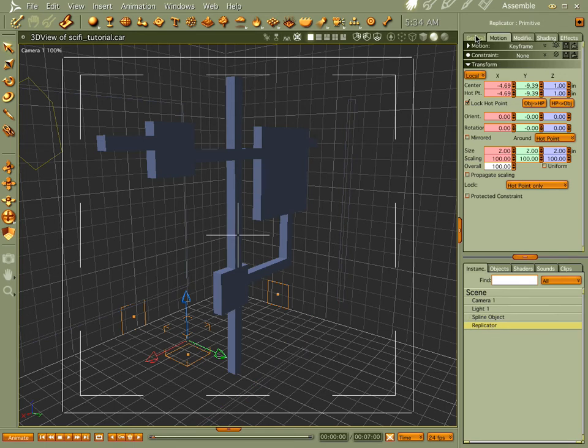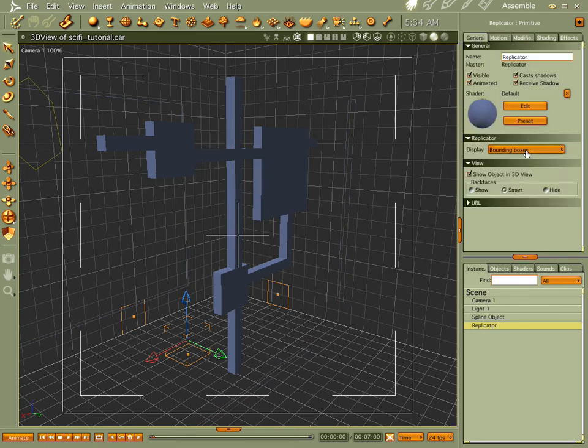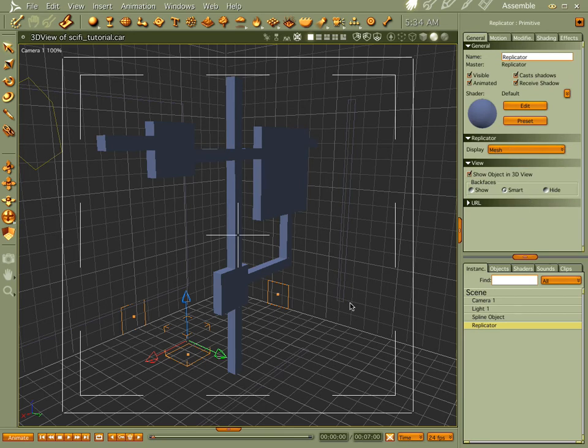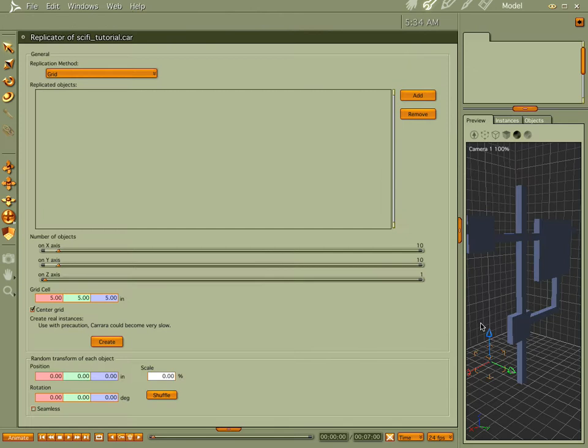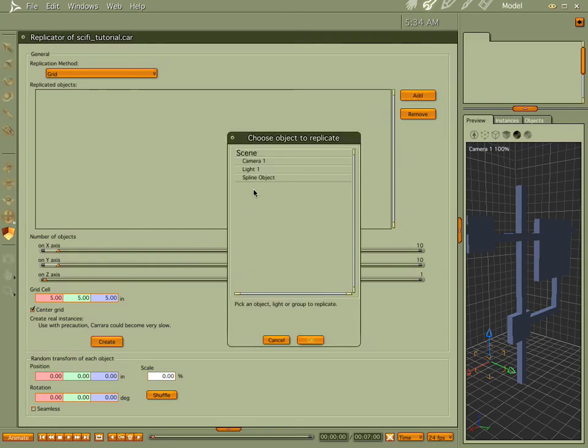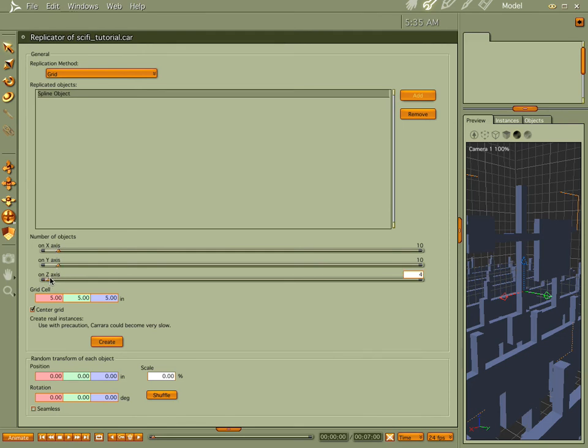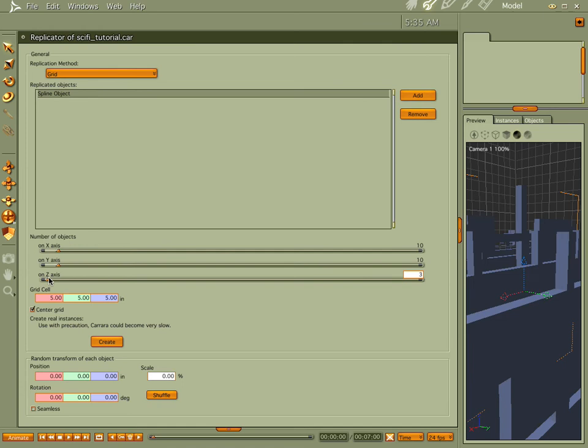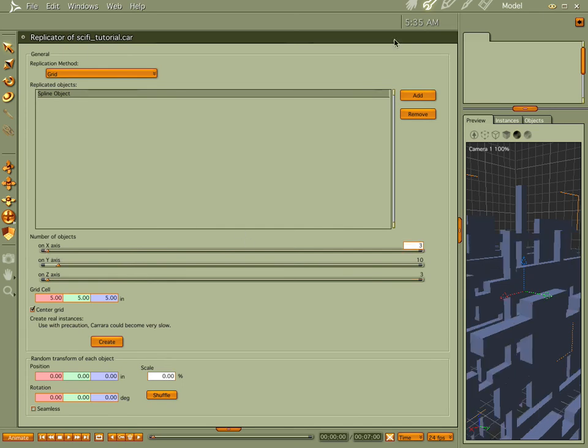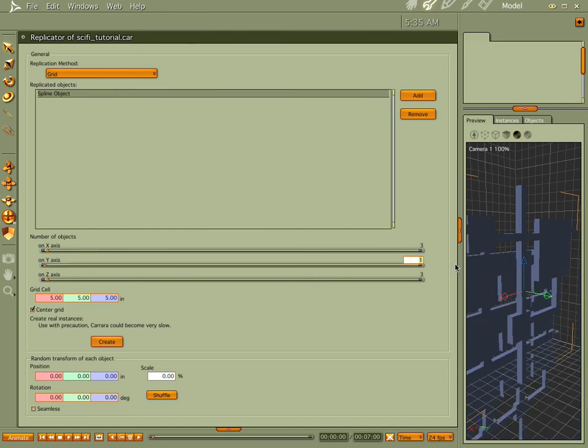Before we do anything, let's make the way we see it as a mesh and add our element, the spline object. You notice that it's tiled weird, let's go ahead and fix that. Let's bring this up to three by three by one.